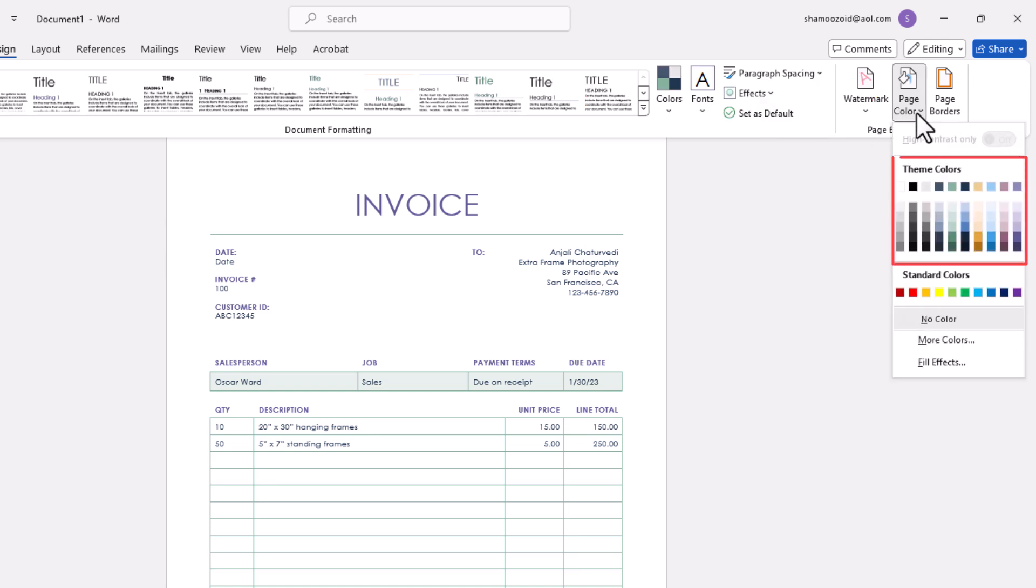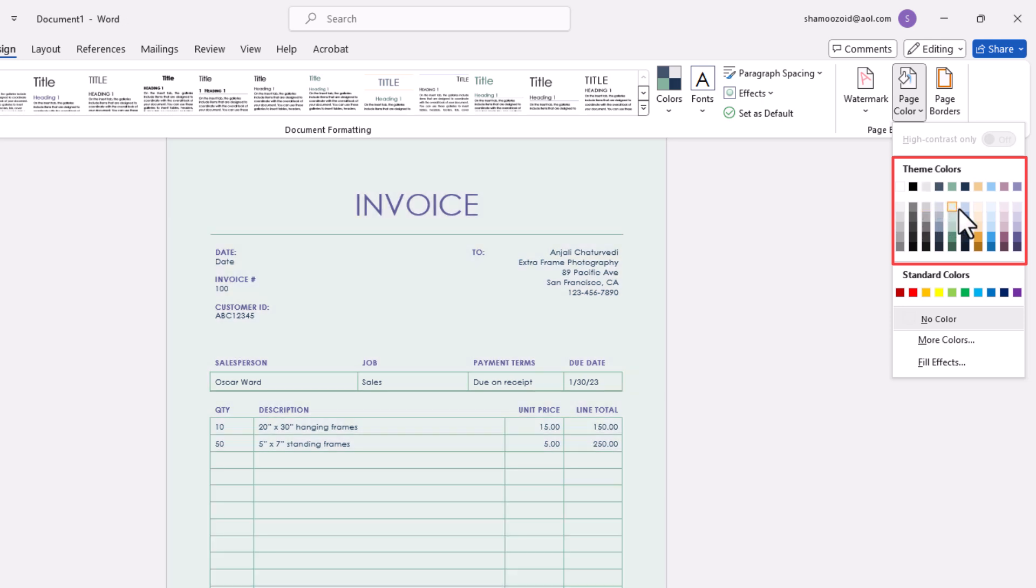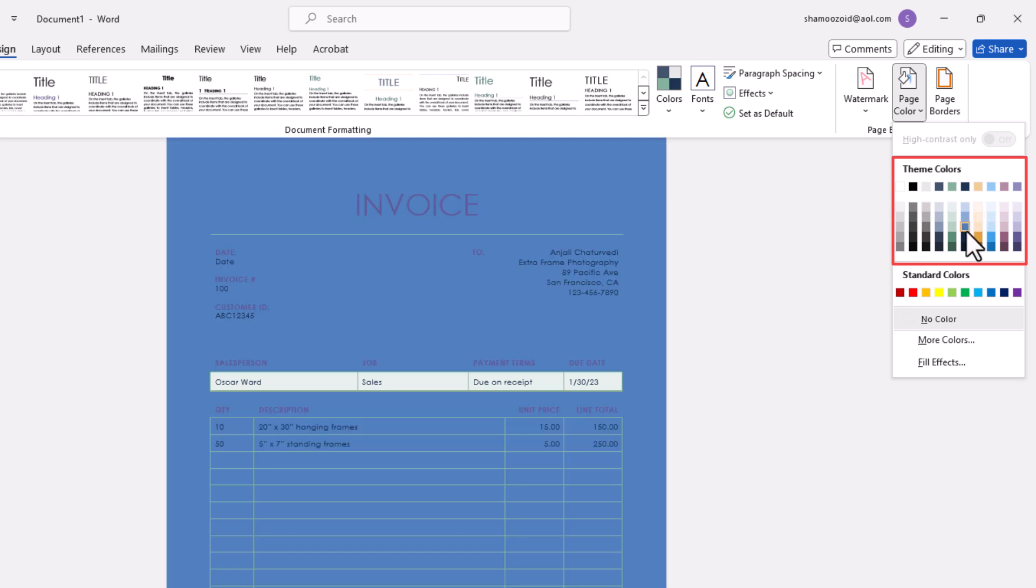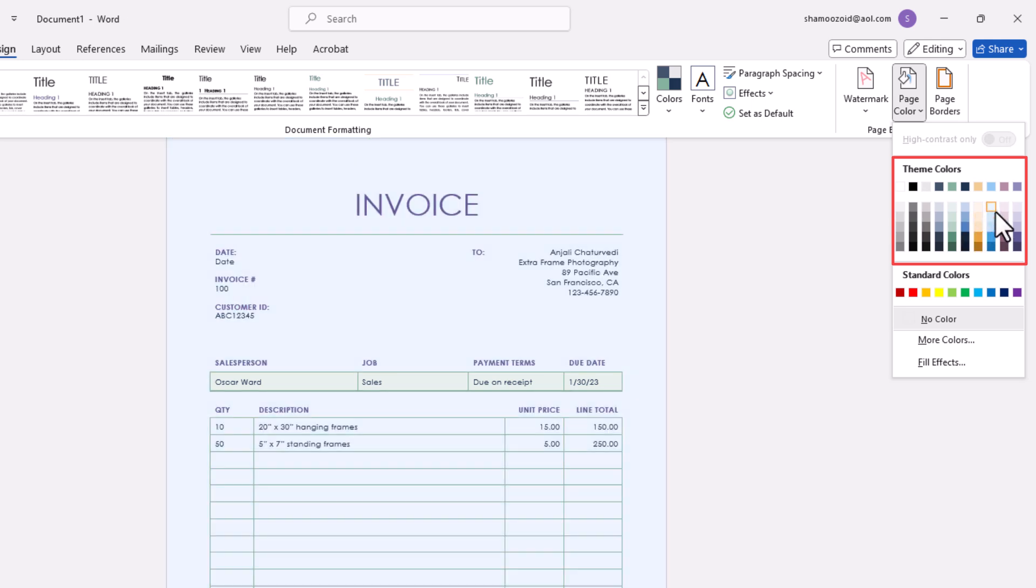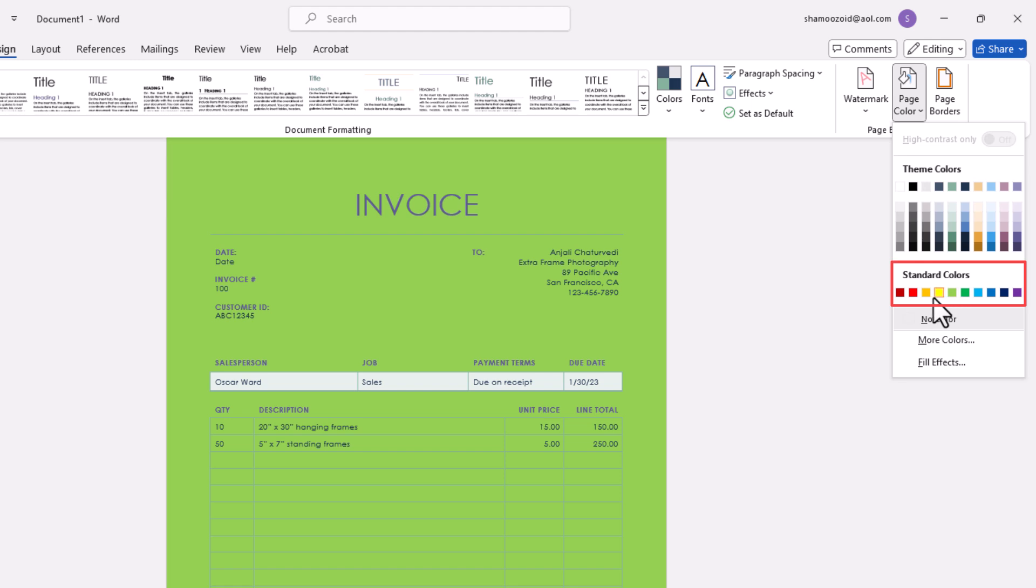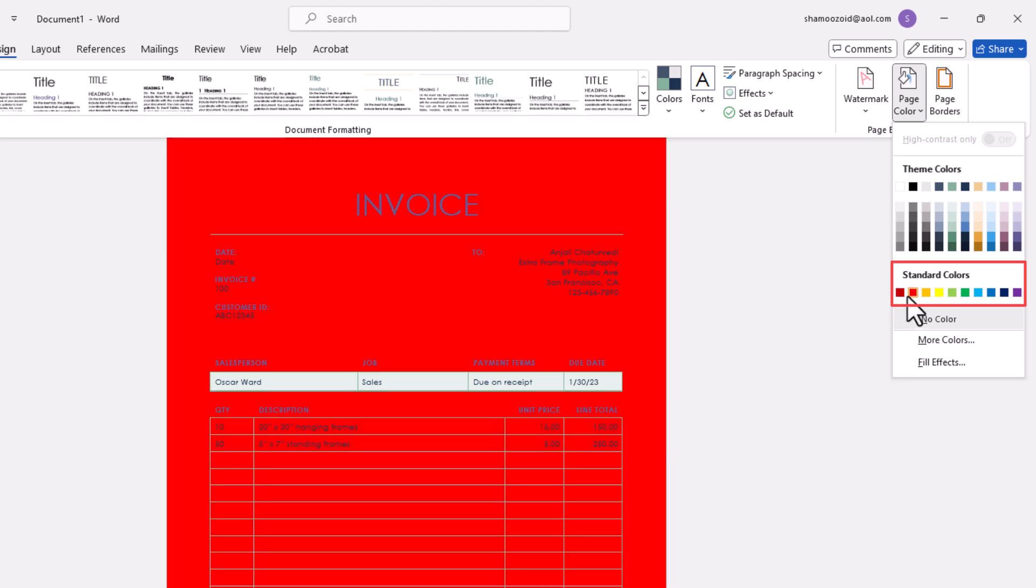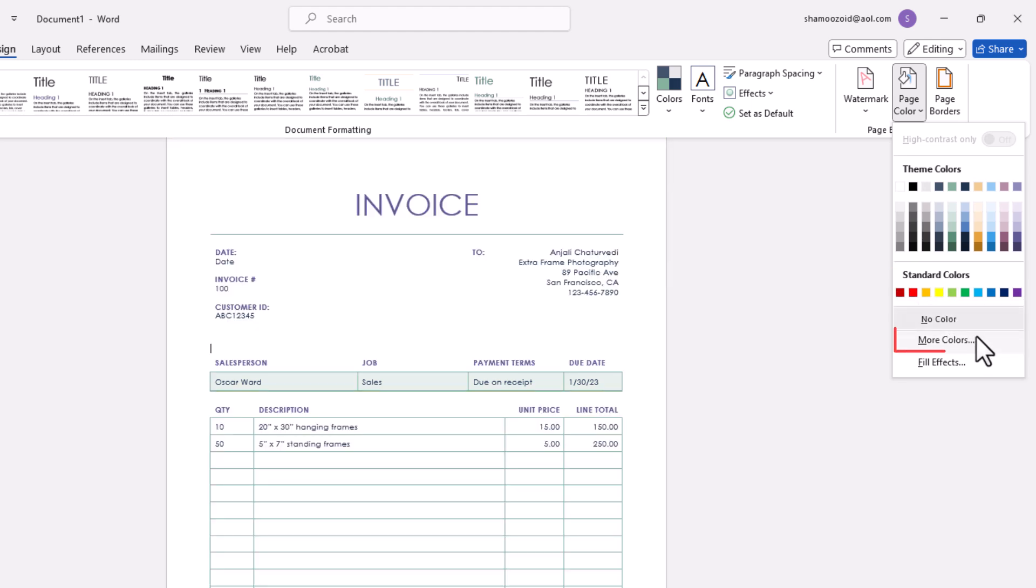Then you can select one of these theme colors here. If you hover your mouse over these colors, it'll give you an example of what your page will look like with that color. You could choose one of these standard colors.